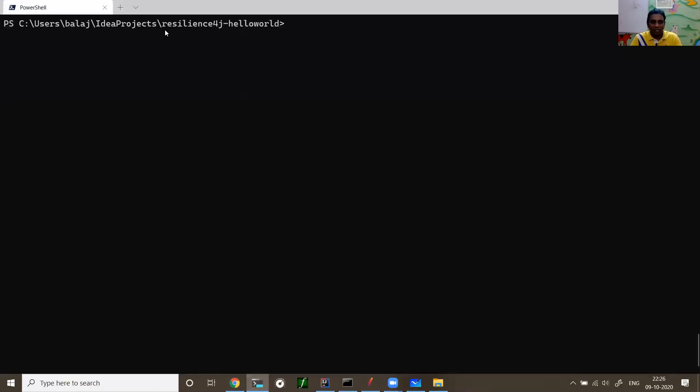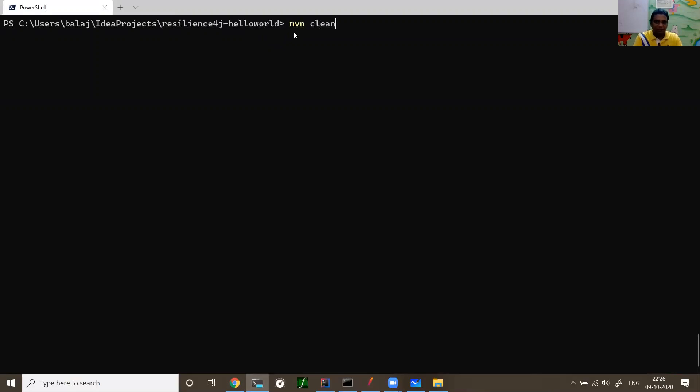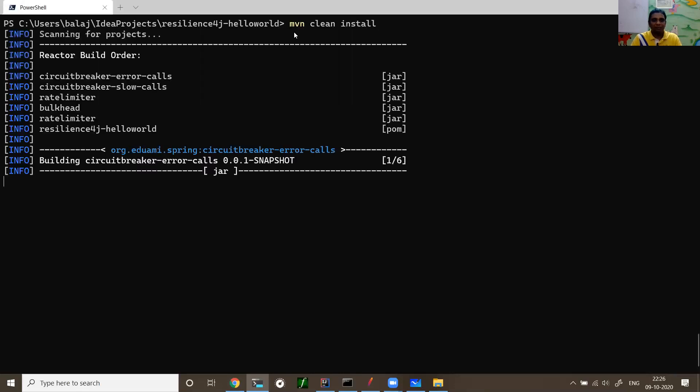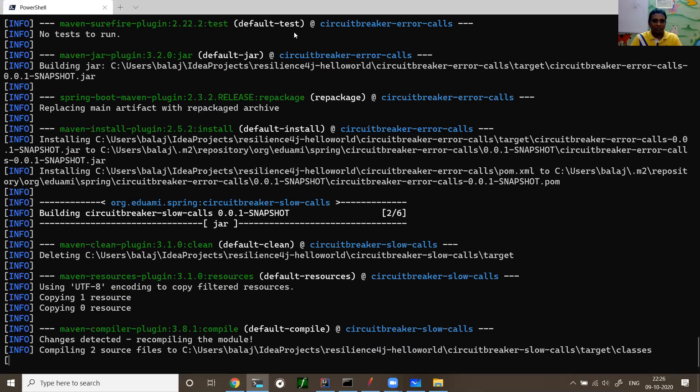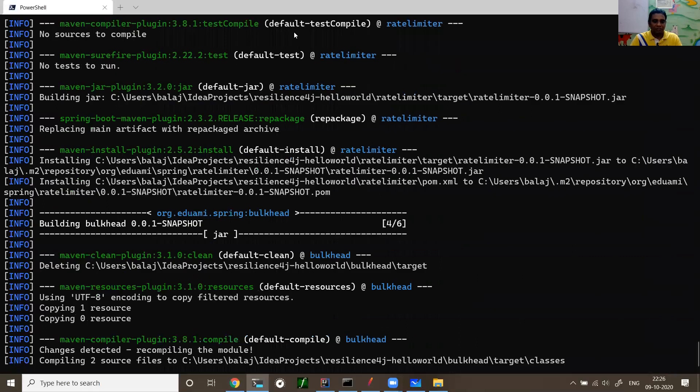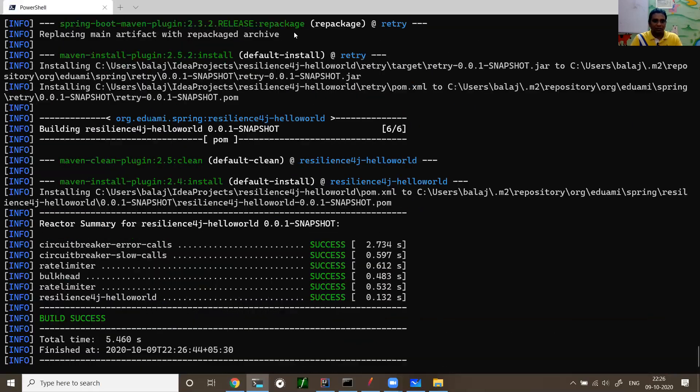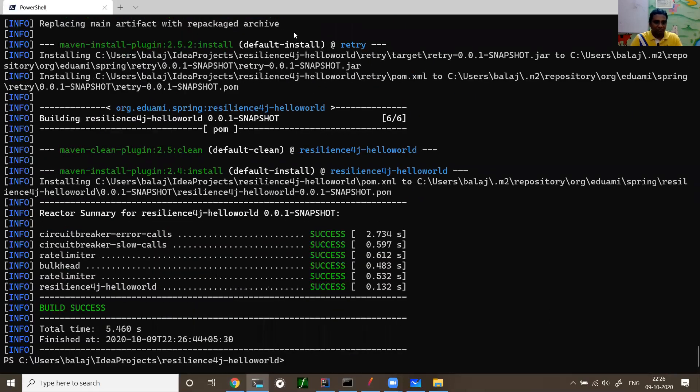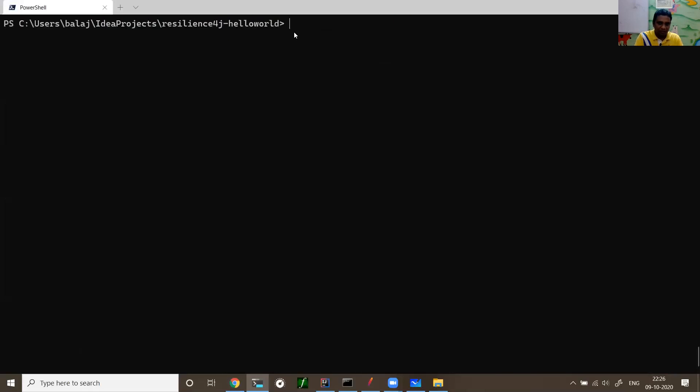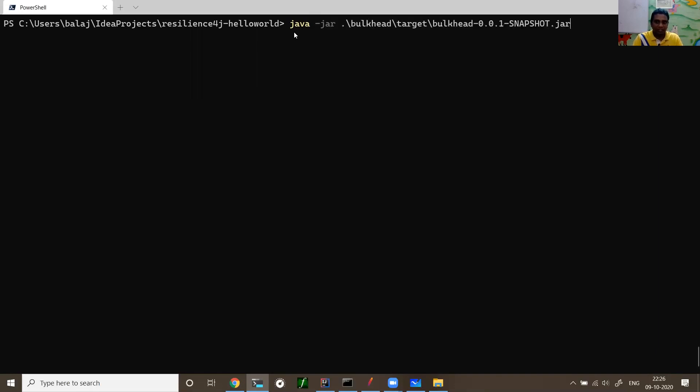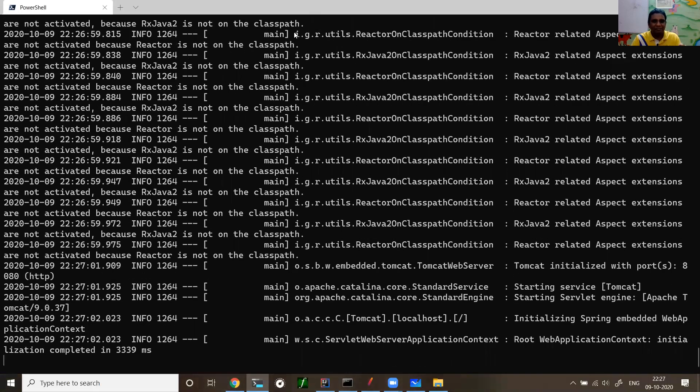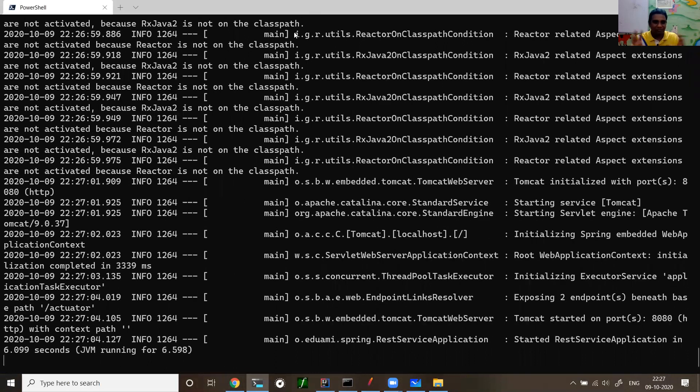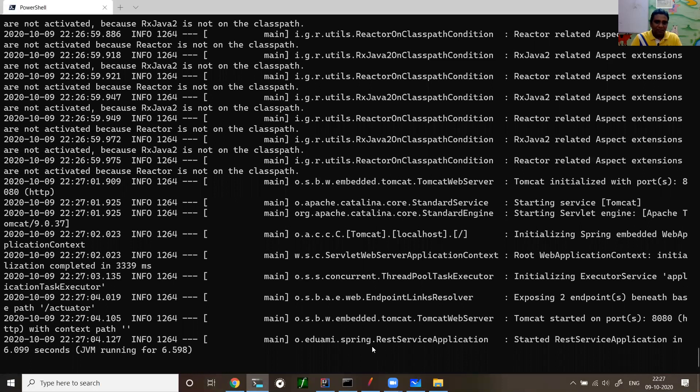Without wasting much time, I just cloned the library here. Then I'll do maven clean install. Then I'll do a clean build. The library is built. Then I'll run my REST API here. I'm running Java, find jar bulkhead target bulkhead.jar. So I'm running my bulkhead REST API. I just named it as bulkhead. It's a simple greeting REST API, nothing great about it.